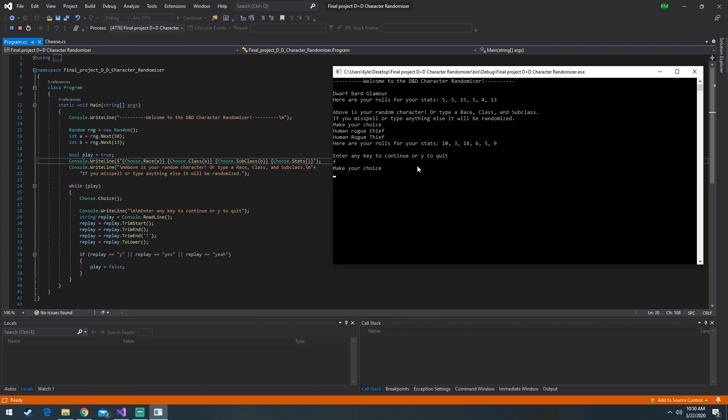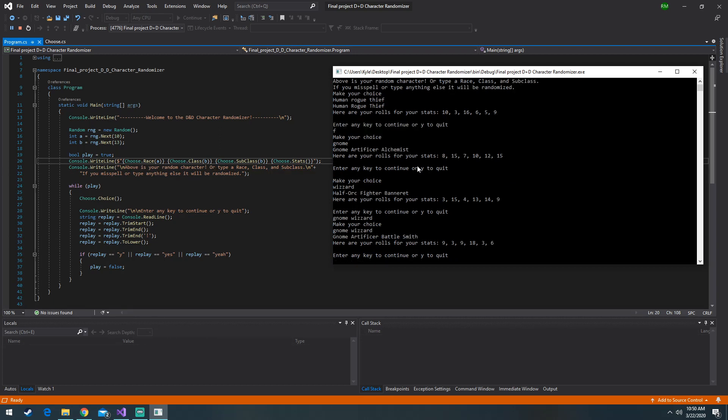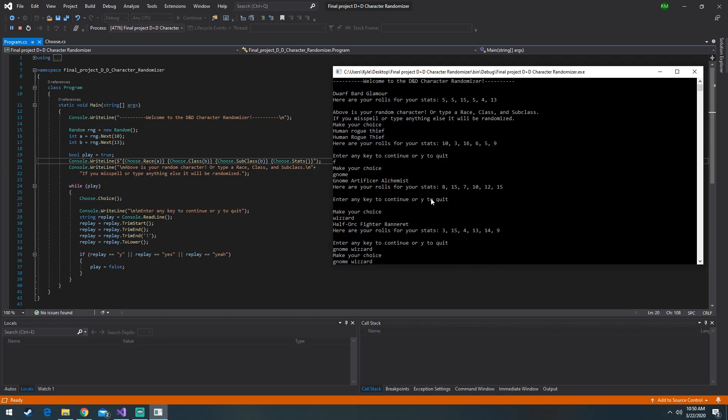So this program is primarily for one shots which are going to be shorter sessions that you can finish in a day. That way you don't have to spend 4 to 5 hours creating a character that's going to be gone in the next 7 or 8 hours. So that is primarily what this application will do.